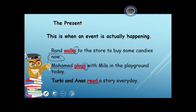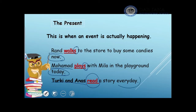I also have 'today' as a clue word that refers to the present tense. Another example: Turkey and Anas read a story every day. Turkey and Anas is the subject — I have two people doing the action, so I have 'read' without adding 's,' because my subject refers to more than one. The clue word is 'every day,' which refers to the present tense. Whenever I see 'every day,' 'every Monday,' 'every week,' or 'every vacation,' I know the sentence should be in the present tense.